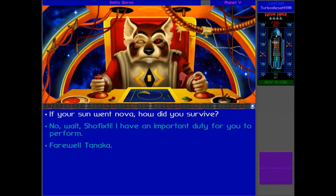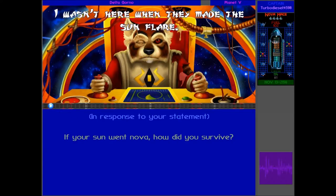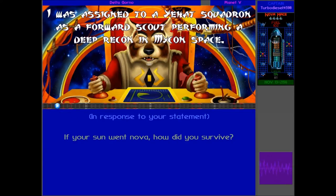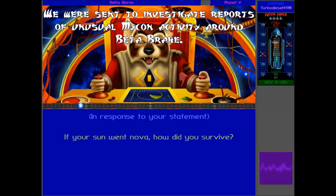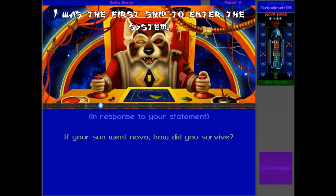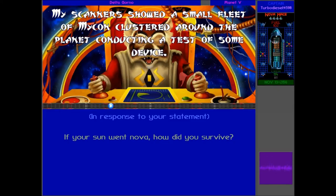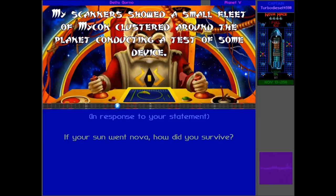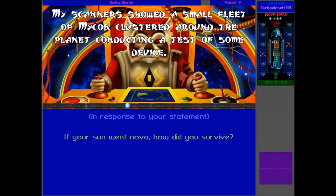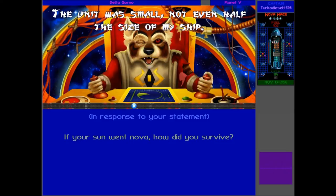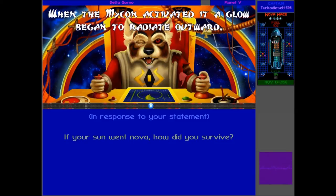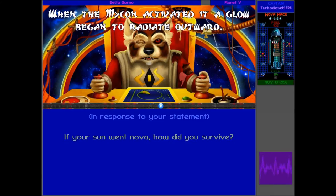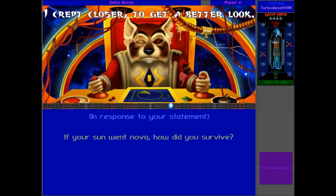How did he survive? What the hell? I wasn't here when they did the sun flare. I was assigned to a hot squadron as a forward scout performing a deep recon in Maikon's base. We were sent to investigate reports of unusual Maikon activity around Beta Brachy. I was the first ship to enter the system. My scanners showed a small fleet of Maikon, clustered around the planet, conducting a test of some device.